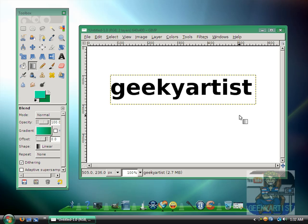Hey guys, this time I just wanna share with you a simple trick you can do with your text. This is the use of GIMP. I have been uploading videos about GIMP — it's pretty much like Photoshop except that it's free. In this video I'm going to show you a neat text effect, basically adding gradient colors to your text.